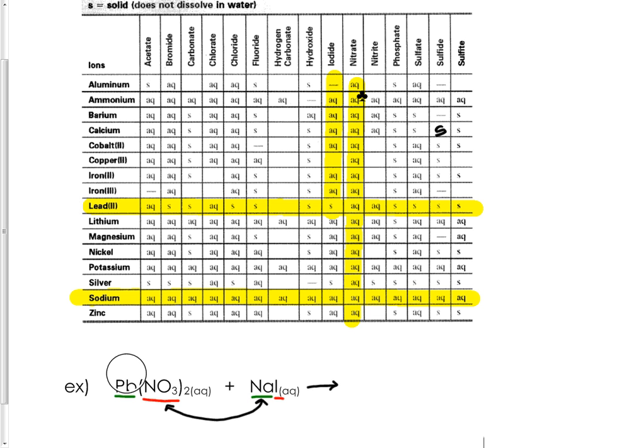Sodium is here and we're going to pair that with nitrate. Where sodium and nitrate intersect it's aqueous, so now we know the states of our products.